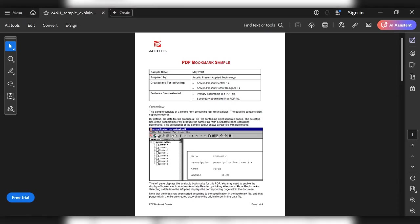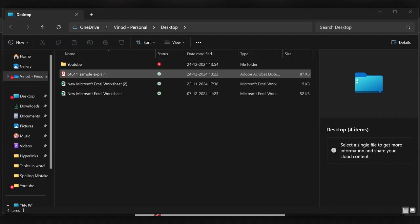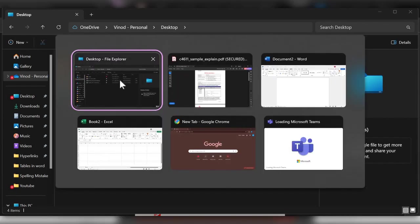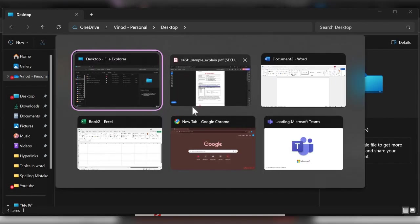Hello everyone, welcome back to my channel. In today's video we will see how to convert PDF to Excel in three ways. Let's see how to do this. This is the file I downloaded from the internet, you can see